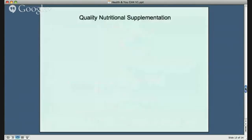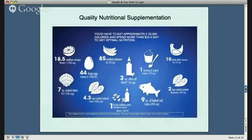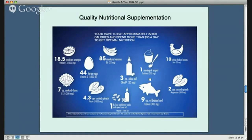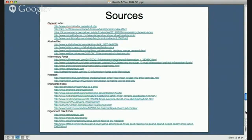The ideal diet would include a quality nutritional supplement, because you couldn't eat enough nutrition throughout the day otherwise — 18.5 oranges, 85 bananas, nine ounces of baked cod. You can't eat enough food in a day to nourish your cells the way a quality nutritional supplement can. You probably couldn't afford it either, from a cost or a calorie point of view. You can see the list of source materials referenced today on this slide.